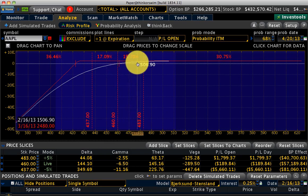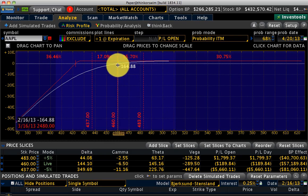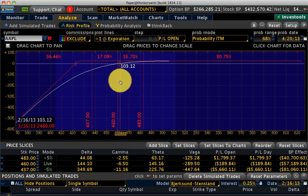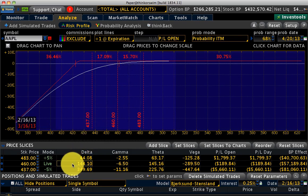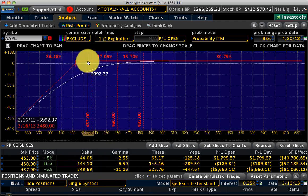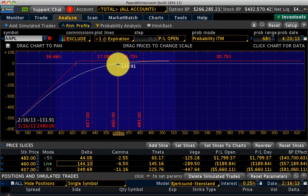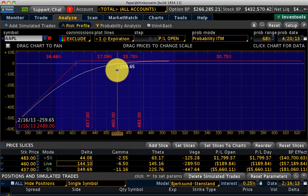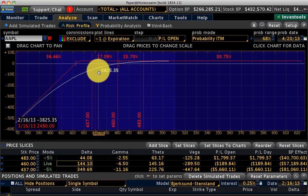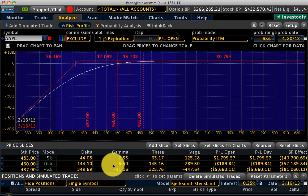Looking at the risk profile of the short put, you can see it's a bullish trade because if Apple goes up this trade makes money. You can also confirm it's bullish by looking at the Greeks. On the short put you have positive delta, which tells you it's a bullish trade. You have negative gamma because you're selling options — whenever you're selling options you don't want movement, you want the stock to be stable. Negative gamma means if the position moves too much against you, you're going to get into trouble.